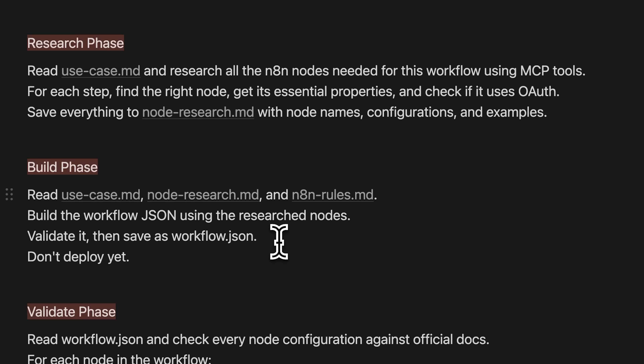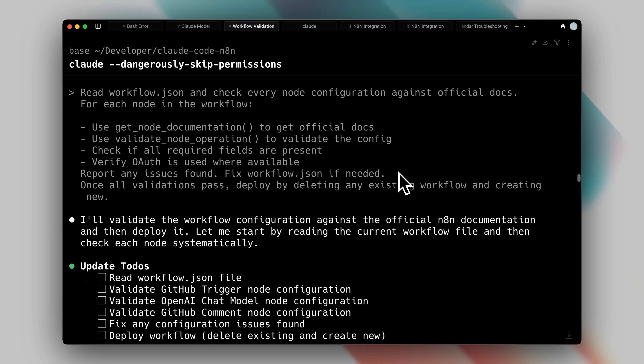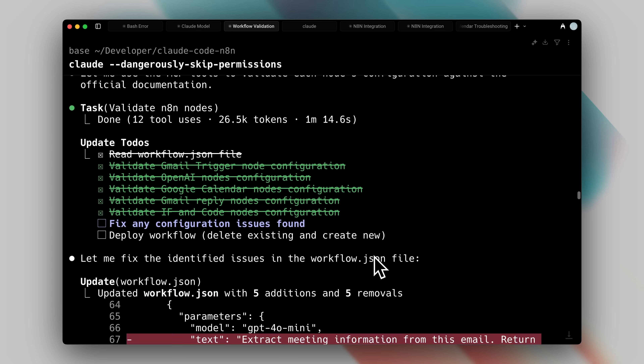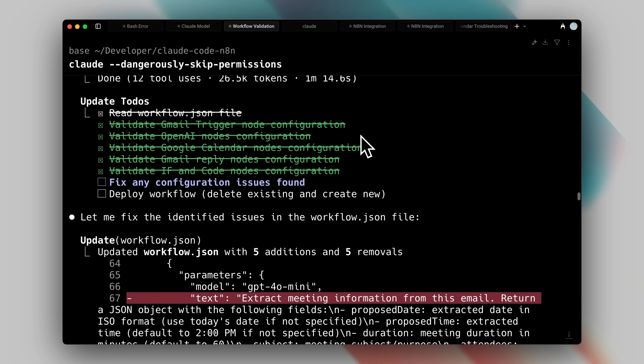Through my testing, I discovered an interesting quirk: sometimes the system would hallucinate node fields, inventing parameters that didn't actually exist, even when it had access to the correct documentation. Fortunately, when prompted to verify against official documentation, it would recognize and correct these errors. This observation led me to add the validate phase. While the MCP includes its own validation tool, I found it checks things differently and can miss certain issues. For the validate phase, I strongly recommend starting another dedicated session — clear your window and give it one focused task: read the workflow.json file, use the available tools, and confirm that every node uses the correct configuration with no mismatched fields.